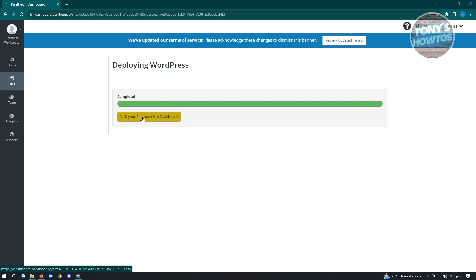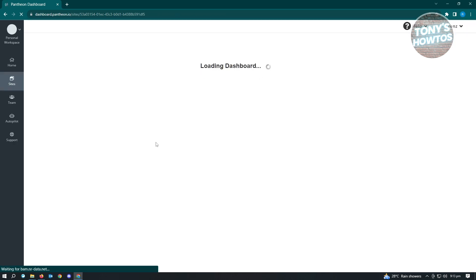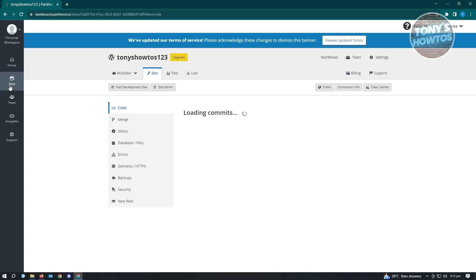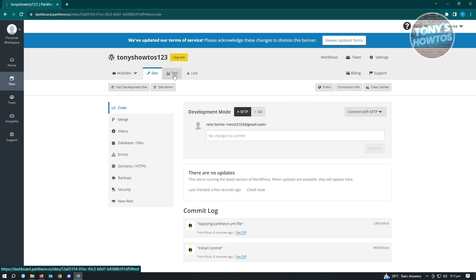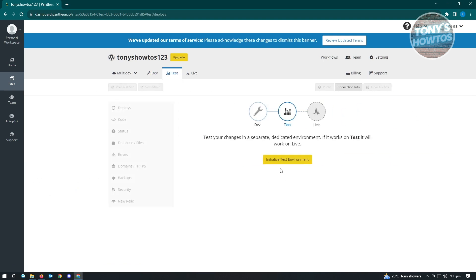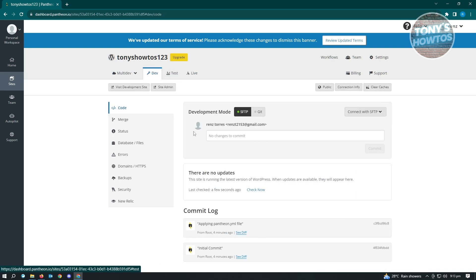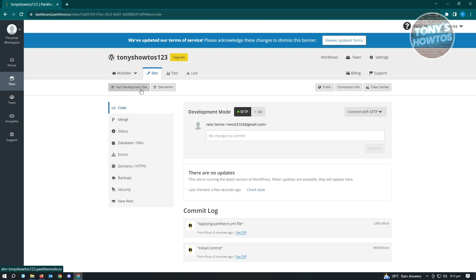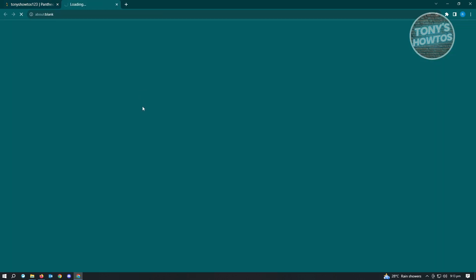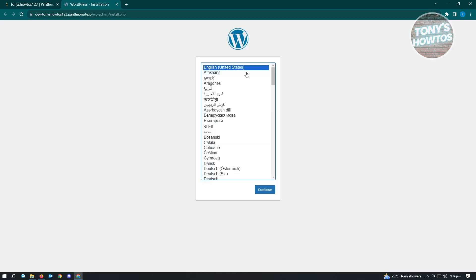Once it says complete, click on Visit Your Pantheon Site Dashboard. This loads the dashboard for the site itself. There are a few tabs: the Test environment, the Live environment, and the Dev tab, which is the development site. Click on Visit Development Site to load your WordPress website.